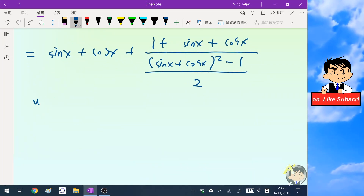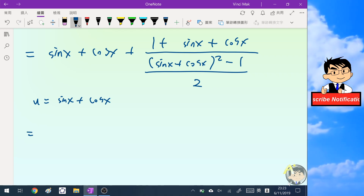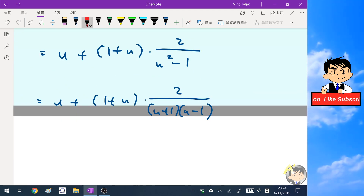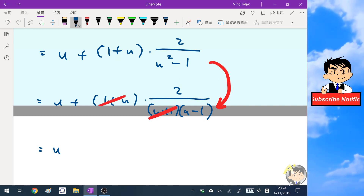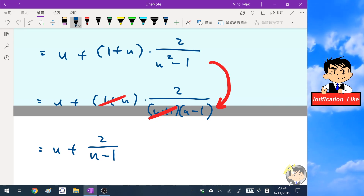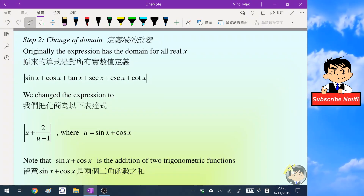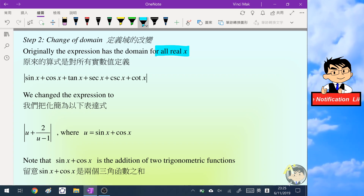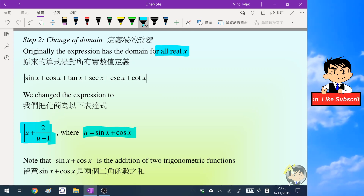Now let's let u equal sine x plus cosine x and simplify the expression further. I have used the identity for the sum of two squares, so I can cancel out the (1 + u) here. The expression is greatly simplified and becomes u plus 2 over u minus 1. Our step two is to change the domain: originally the expression has the domain for all real values of x, but we've simplified it to this expression where u equals sine x plus cosine x.